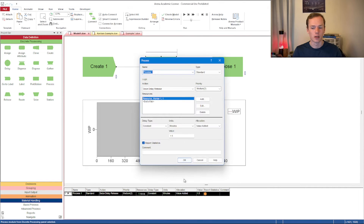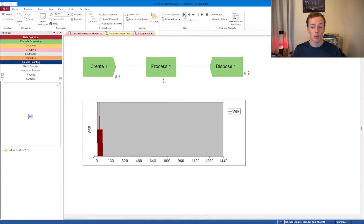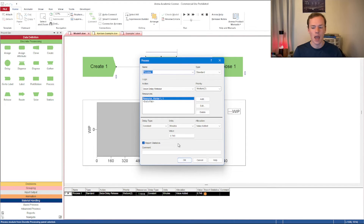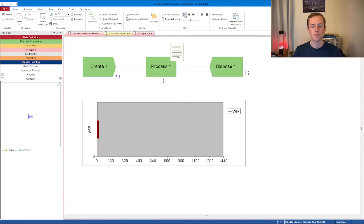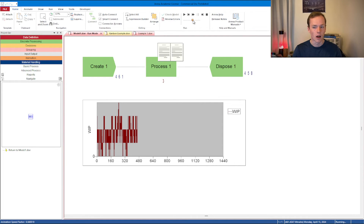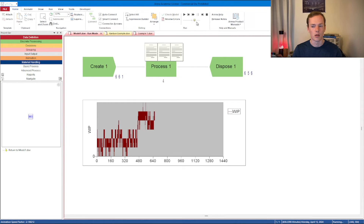Now what happens if I set the process time to 0.999 minutes, just below the inter-arrival mean of 1? The system should be capable of meeting demand. What we see is the WIP starts relatively low — it's capable of meeting demand — but with variability in the create module and less in the process, the WIP runs a little higher. The process occasionally builds to five or six but eventually drops back to zero.